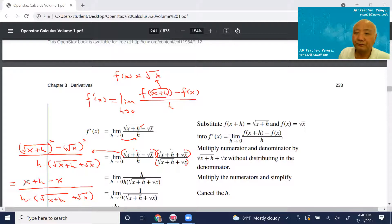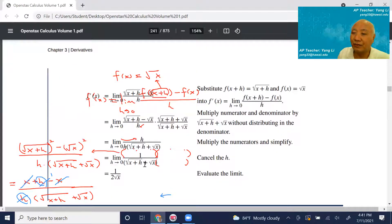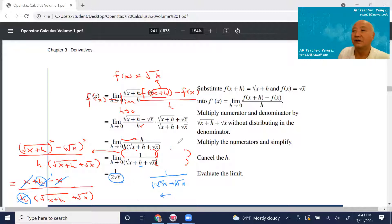So you get h divided by h times (√(x+h) + √x). Now we can cancel h with h. That leaves 1 over (√(x+h) + √x). Then plugging in h=0, you get 1 over (√x + √x), which equals 1 over 2√x. So the final answer is f prime(x) = 1 over 2√x.